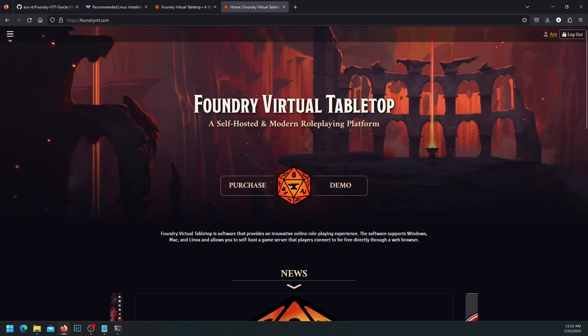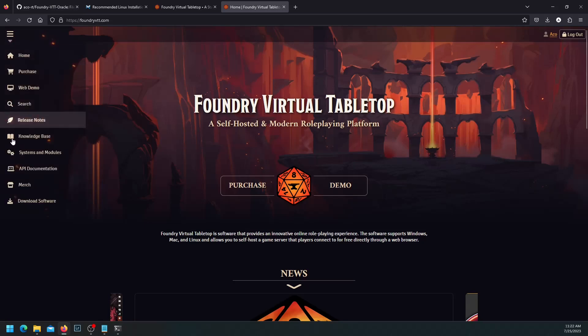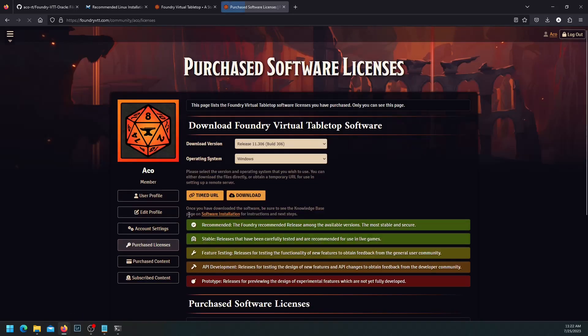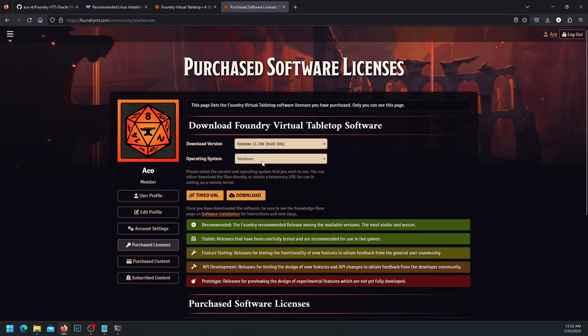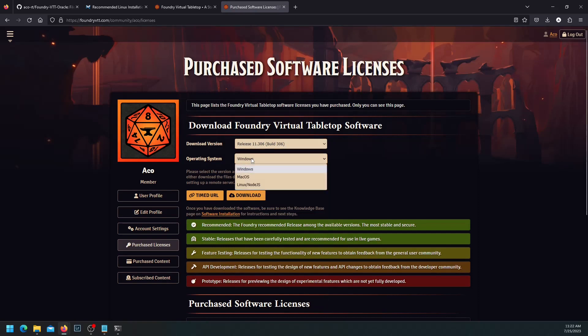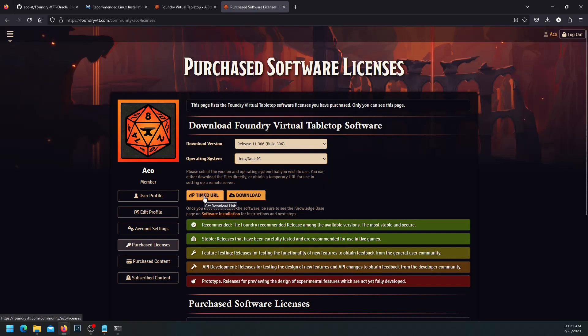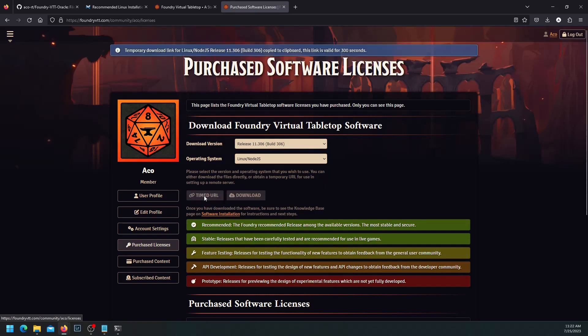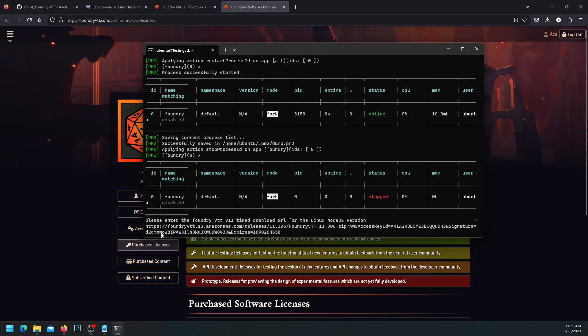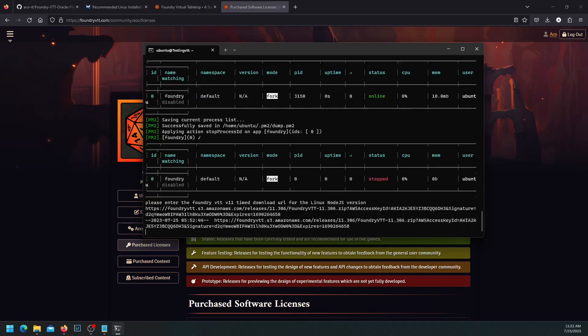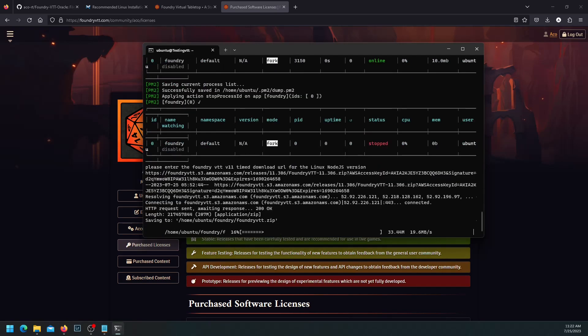Please enter the foundry vtt v11 timed download url for Linux Node.js version. So for that, go to the foundry website. Log in. And go to the download software page. In your own download software page, you will see a recommended release. Make sure that this is not Windows, but Linux Node.js. Click on the timed url. It should copy to your clipboard. We come back here. We right click. Hit enter.